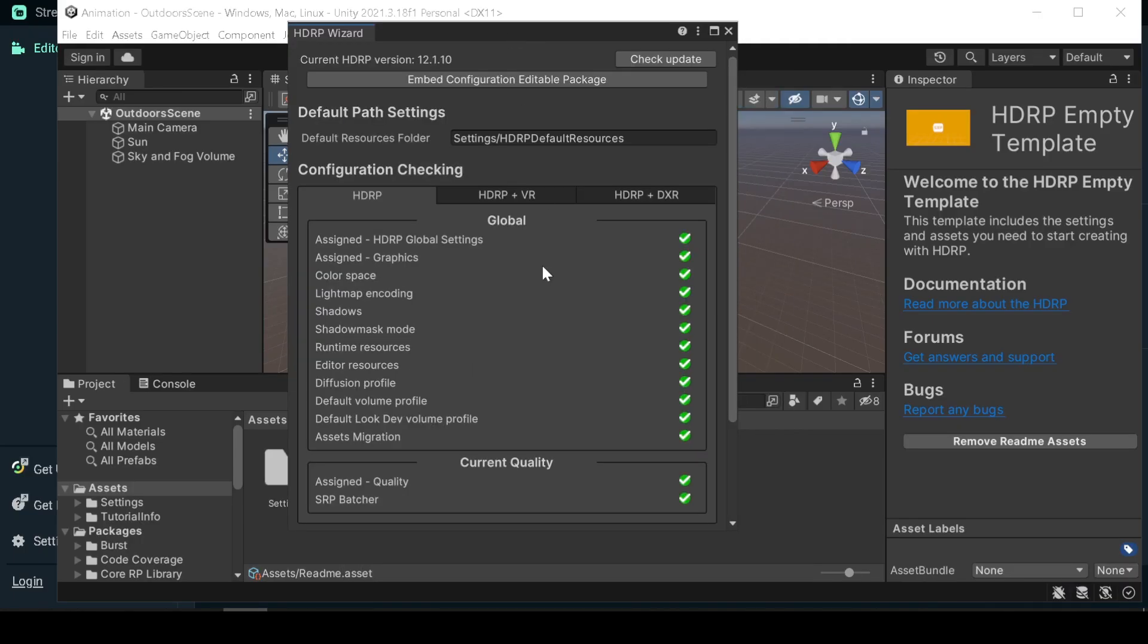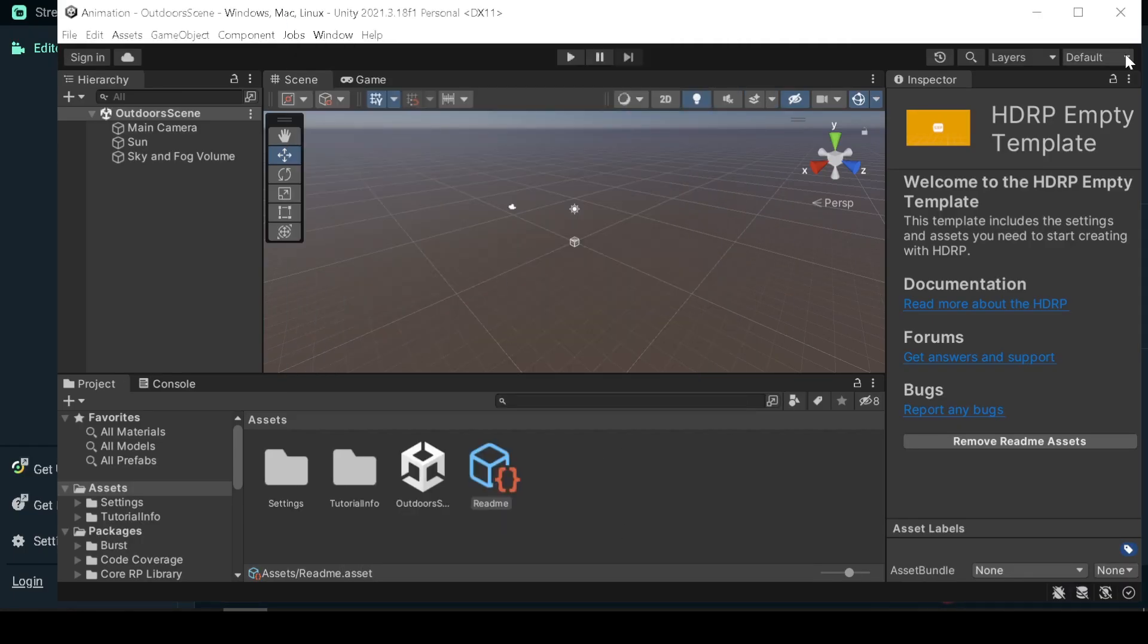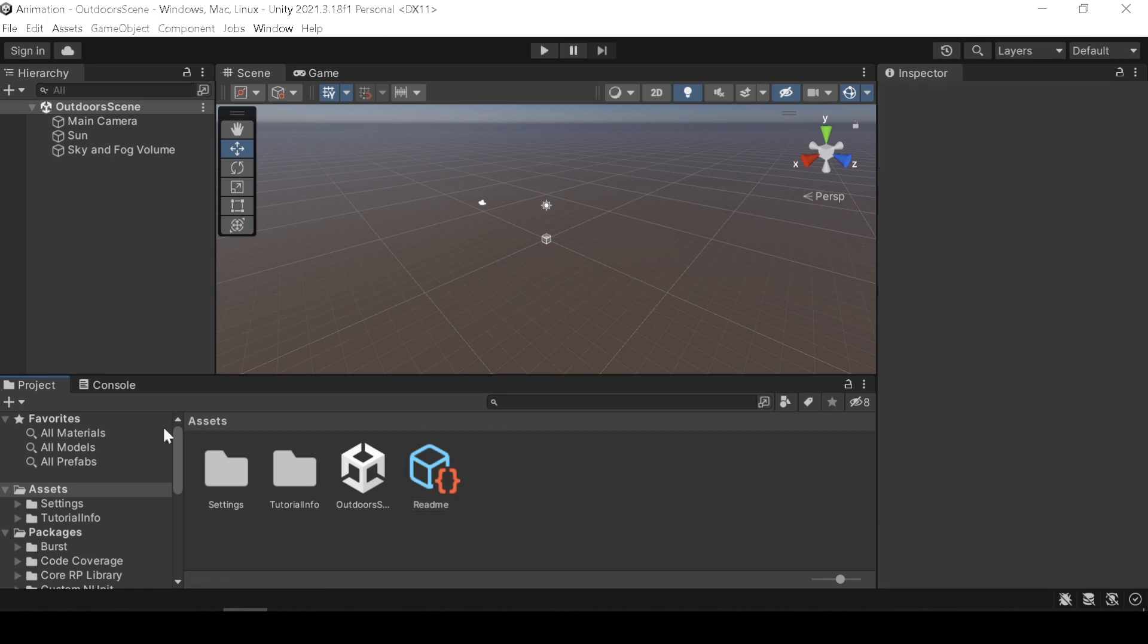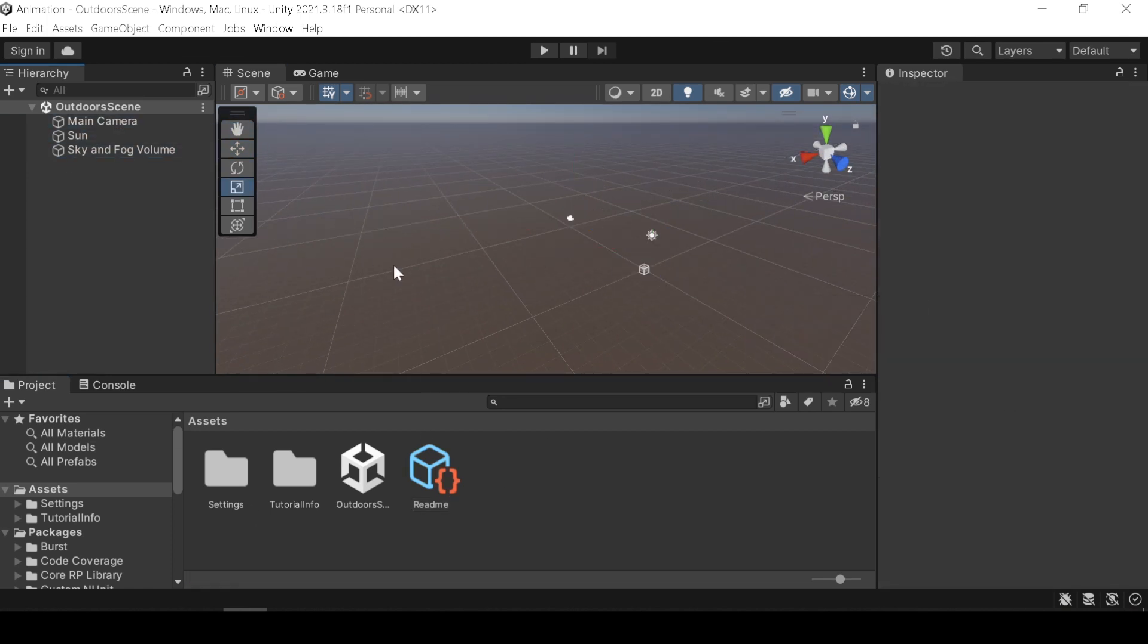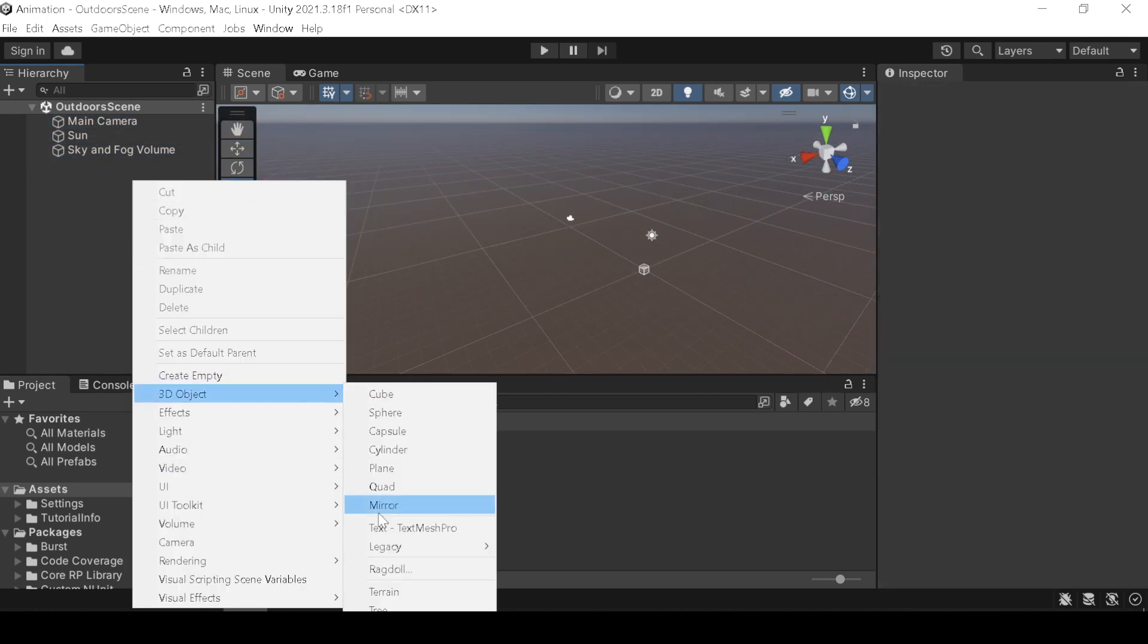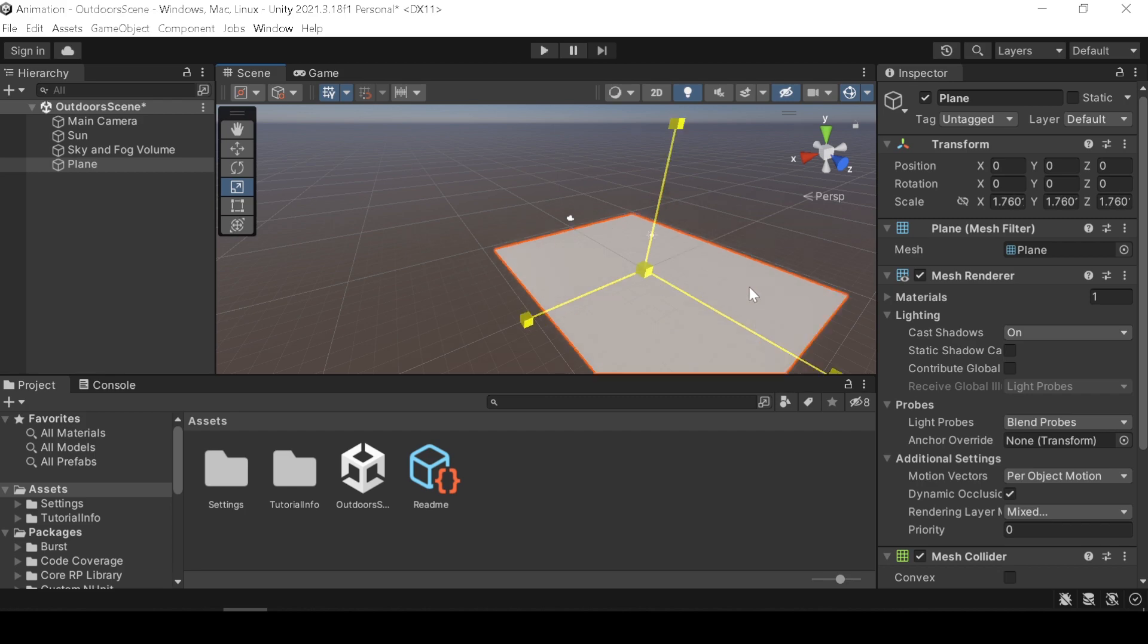Close this window, we don't need them. Now you can drag and drop your mesh into the scene and align them in the scene tab. I will add a plane to show you how it looks like.